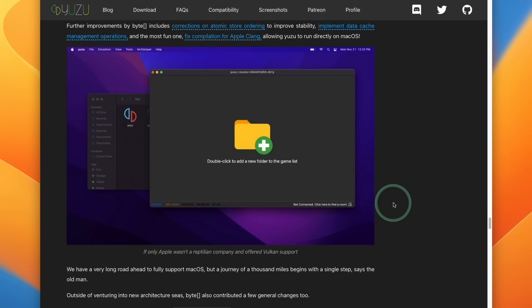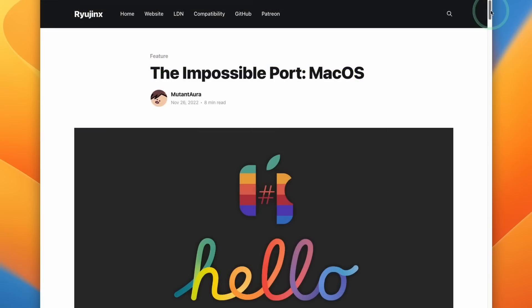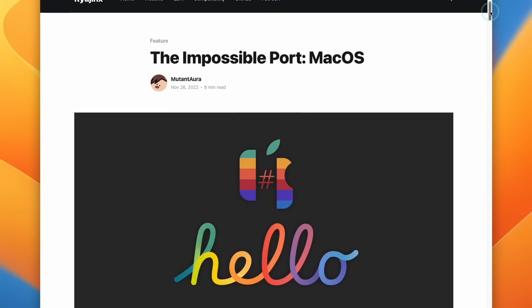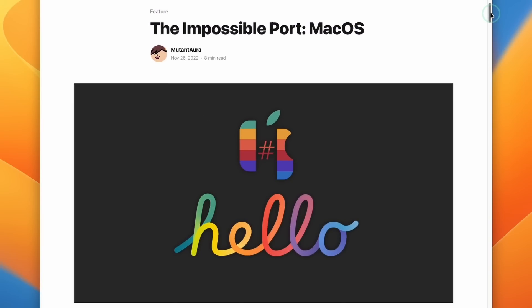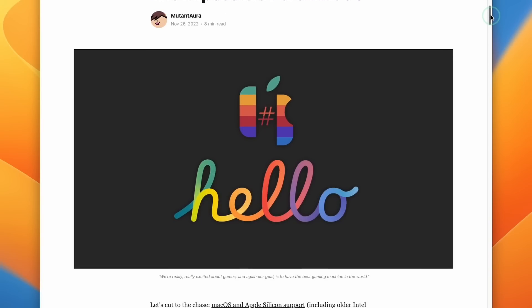However, it's always good to have competition. And who knows, potentially Yuzu on macOS in the future could have better compatibility or speed compared to Ryujinx in a few years' time.